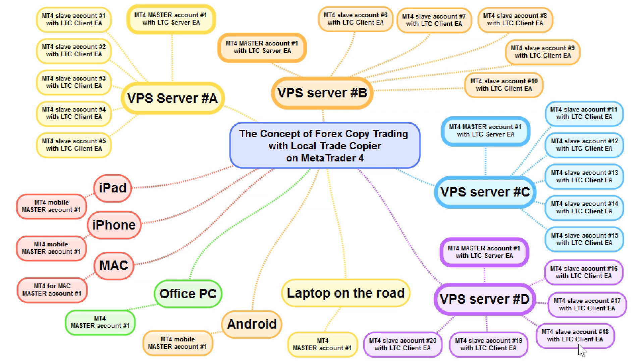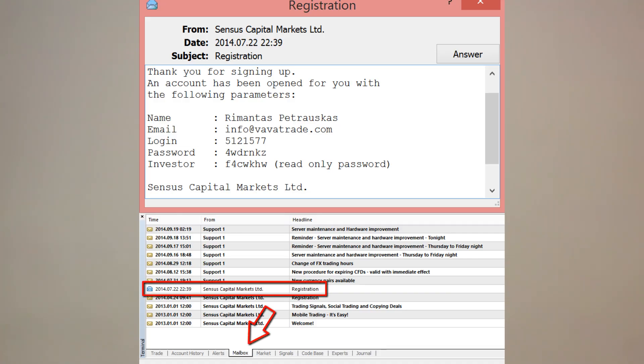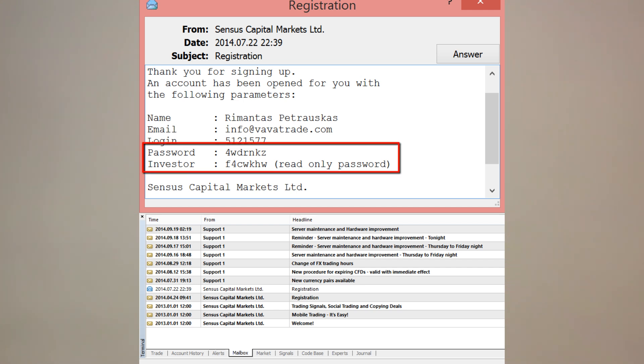Another thing to mention: on those VPS servers you might log into master account number one using only the investor password. The investor password gives read-only access to a MetaTrader account — every MetaTrader account can have two passwords: the main password and the investor password. If you hire someone to set up VPS servers and install MetaTrader platforms with the trade copier software, give them only the investor password. This way they cannot perform any trading operations on your master account and your account will be completely safe. However, you will still need to use the main password on devices where you actually trade.